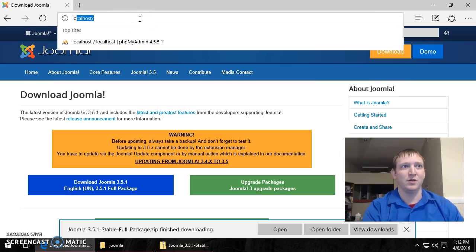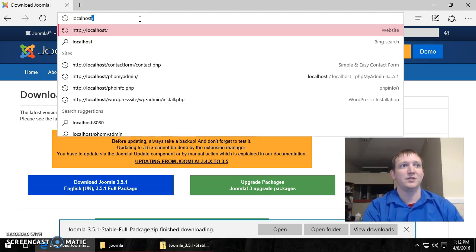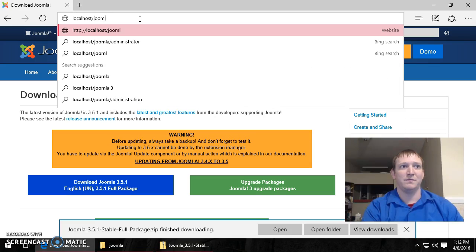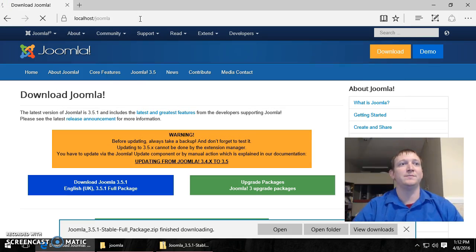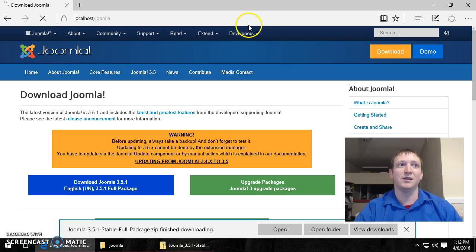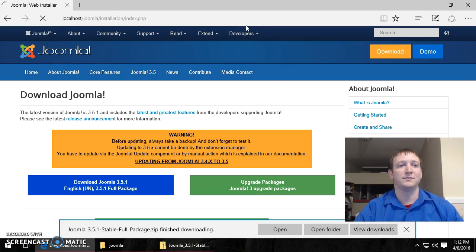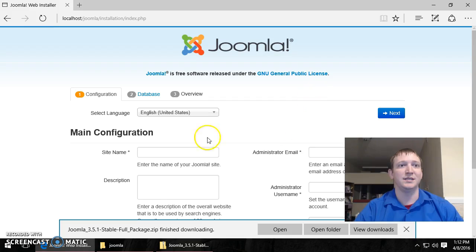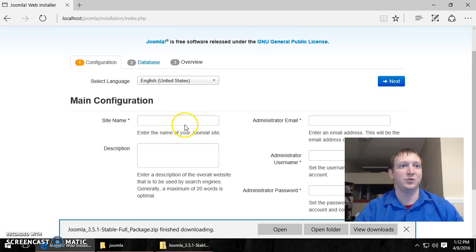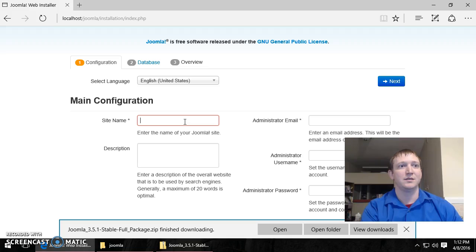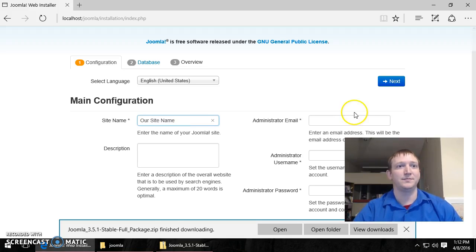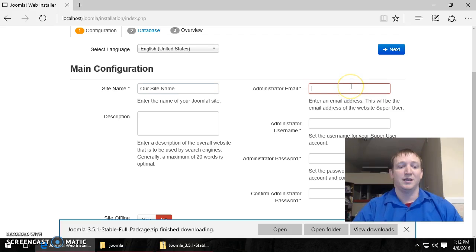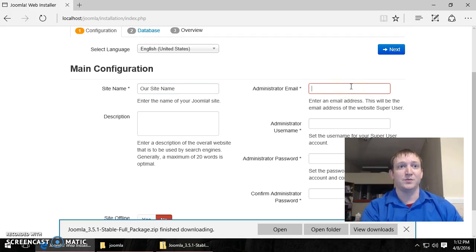Remember it was localhost and then that subfolder Joomla. And it will automatically take us to an installation. So here is the installation of Joomla. And we specify our site name. You can specify a description and an email as well.